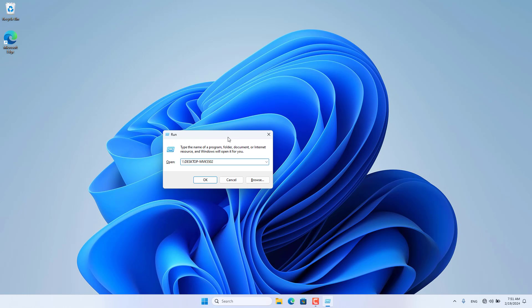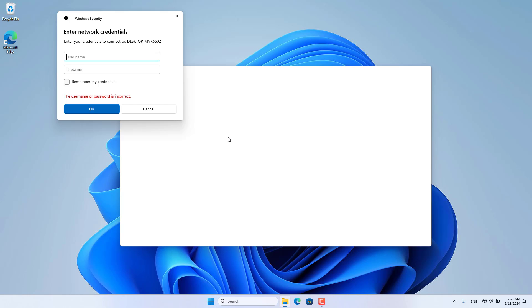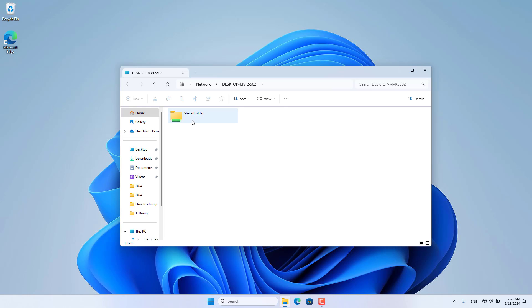Above is how to connect computer to computer via Wi-Fi. Thank you for watching, don't forget to like and subscribe.